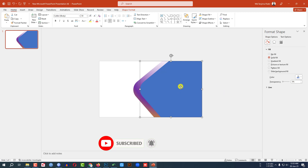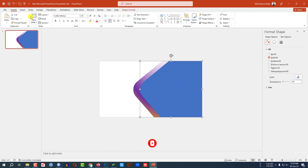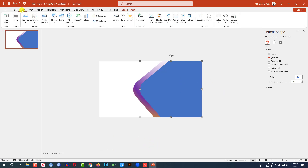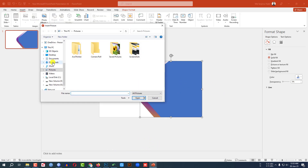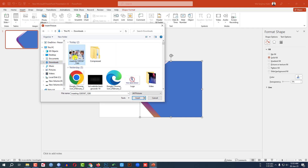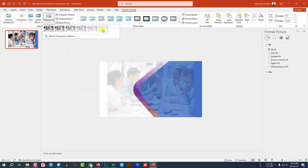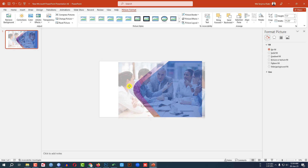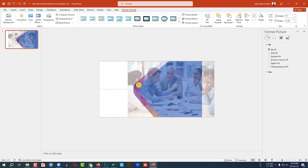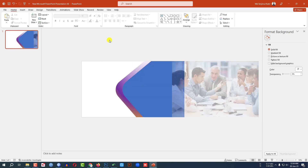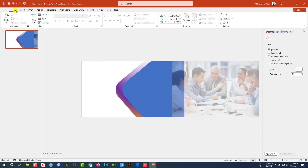Now I have to add a picture inside this shape. Go to Insert, go to Picture, go to This Device, click on download. Here I have a meeting picture — click on Insert. Click on the picture, go to Picture Format, go to Transparency, set the transparency, and place the picture like this.